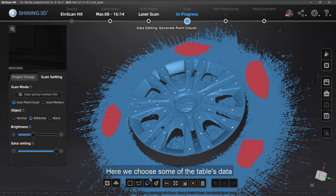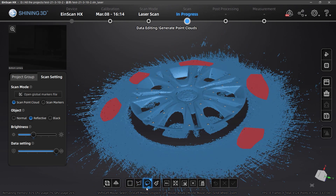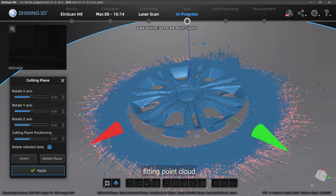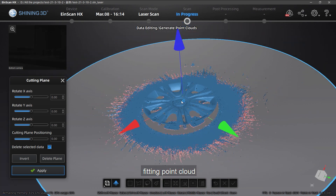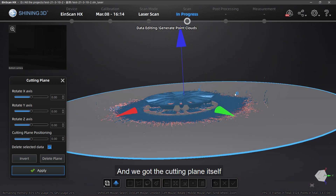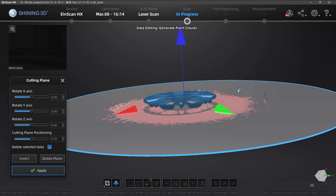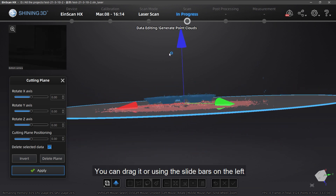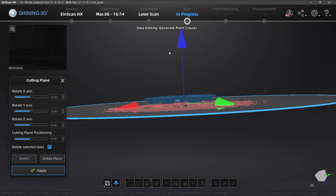Here we choose some of the table's data, then choose 'Create Cutting Plane Fitting Point Cloud' and we get the cutting plane itself. You can drag it or use the slide bars on the left to adjust its position.